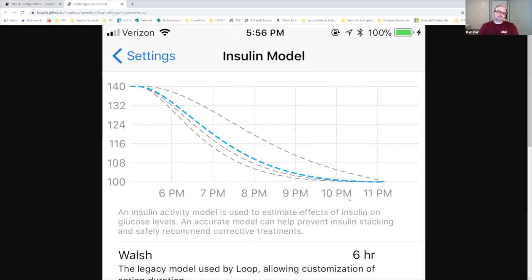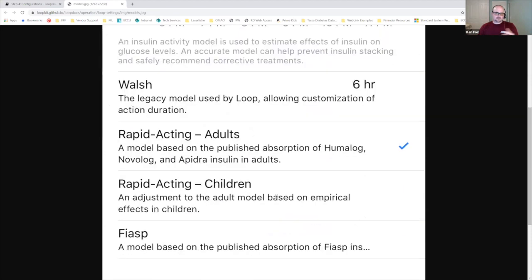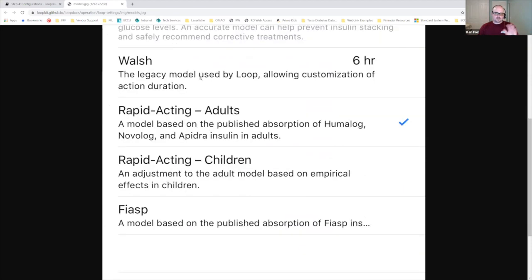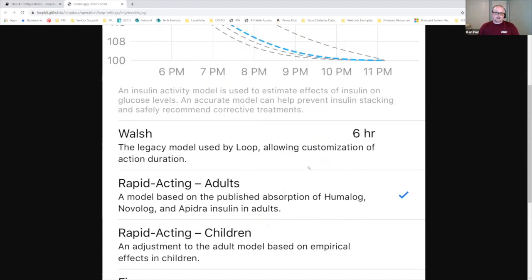When you tap on the glucose graph — the top graph from the main Loop screen — this is where you end up. The top one is Walsh, then you have Adult, Child, and Fiasp. Don't use Walsh. Rapid Acting Adult, Children, and Fiasp are fine — they're a good place to start.